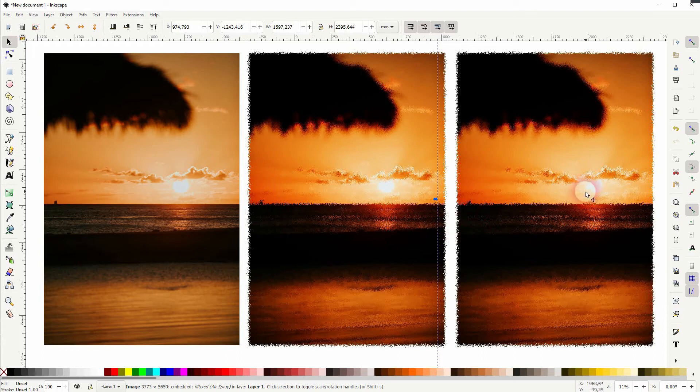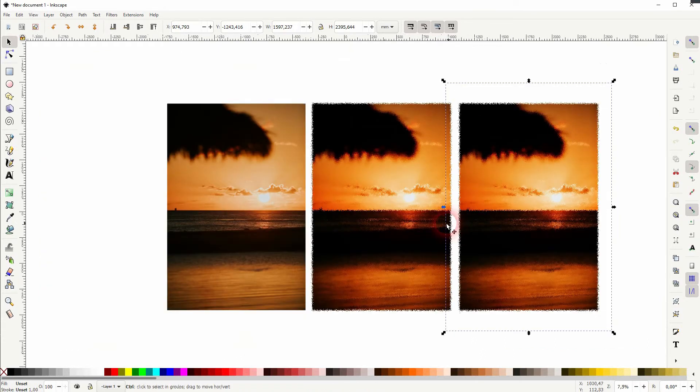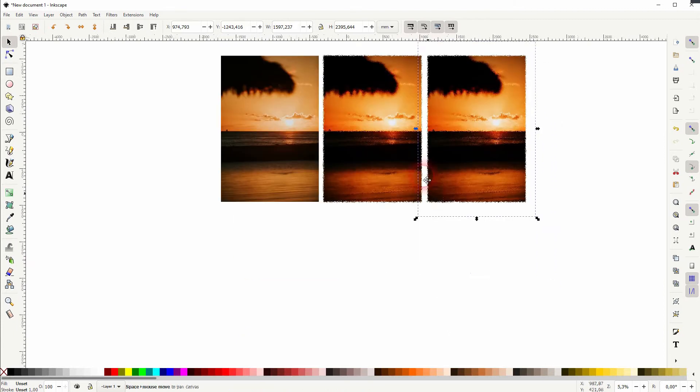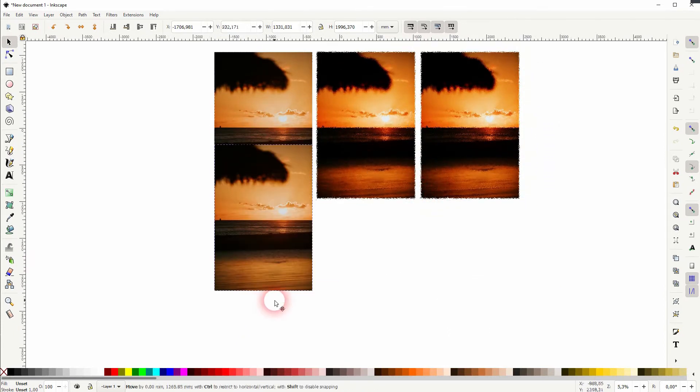You can apply these one by one, or you can apply them both on the same image, and afterwards add this scatter, this airspray scatter.